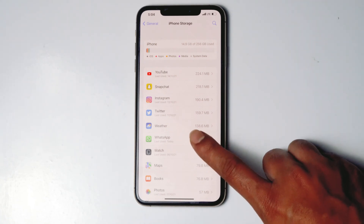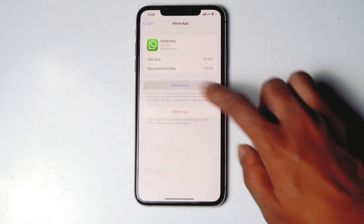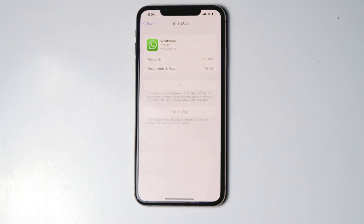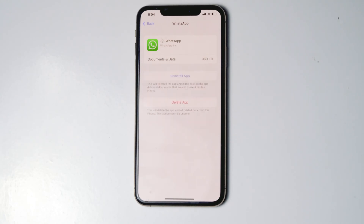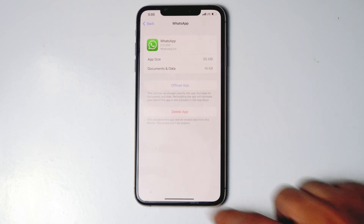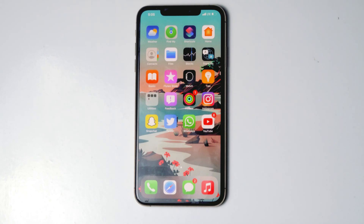Also tap on WhatsApp, then go for Offload app. Then tap on Reinstall app. Now go to WhatsApp and see if it is working or not.